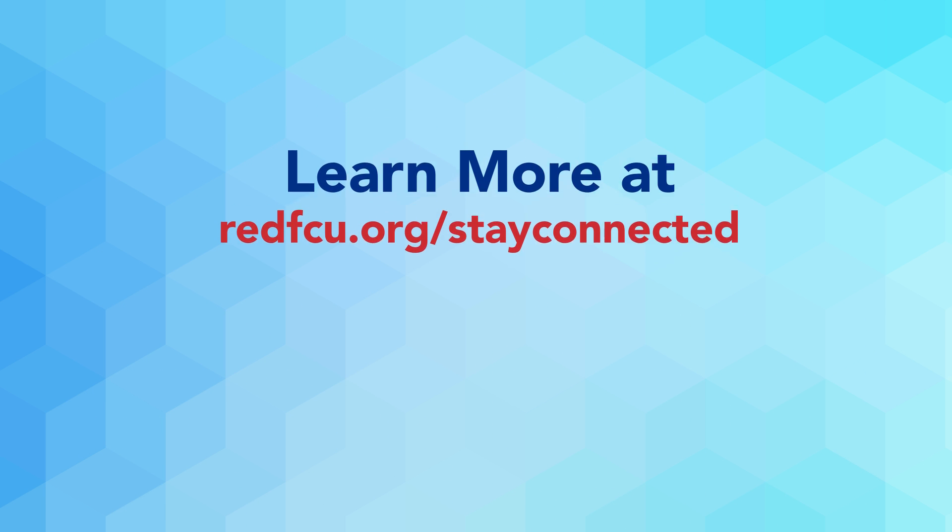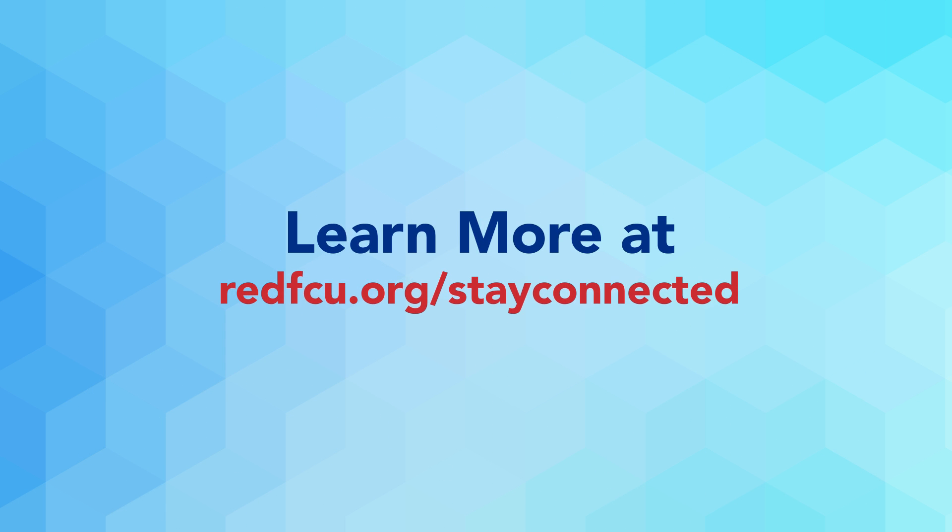Learn more about the mobile app at redfcu.org slash stay connected.